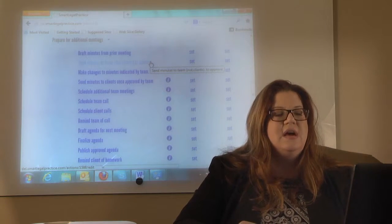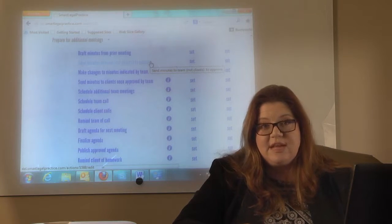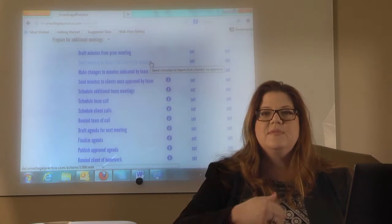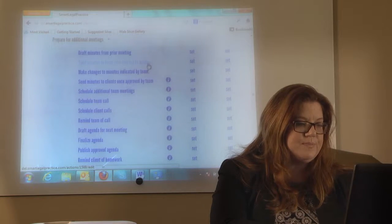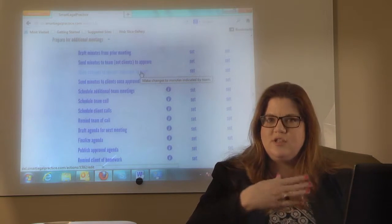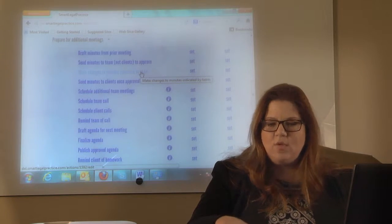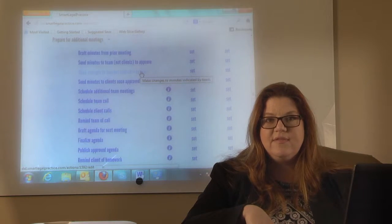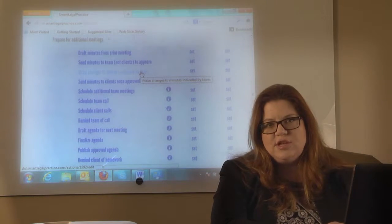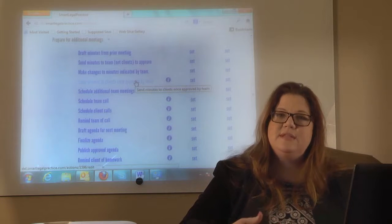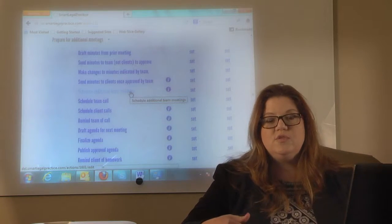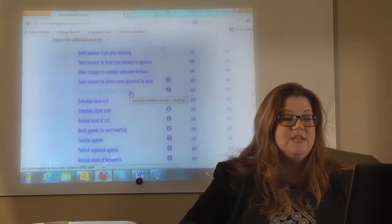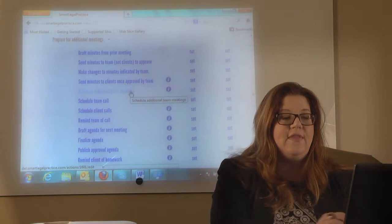If the team has changes to the minutes — a word choice or needing to say more about something — we'll make those changes. We don't transcribe the tape word for word, but it helps us give an accurate summary. Then we send the minutes to the clients. We may also need to schedule additional team meetings — sometimes that's done in the first team meeting, but if we've run out of scheduled meetings and need more, that would be something to do. Then we'll need to schedule a team call between every team meeting.